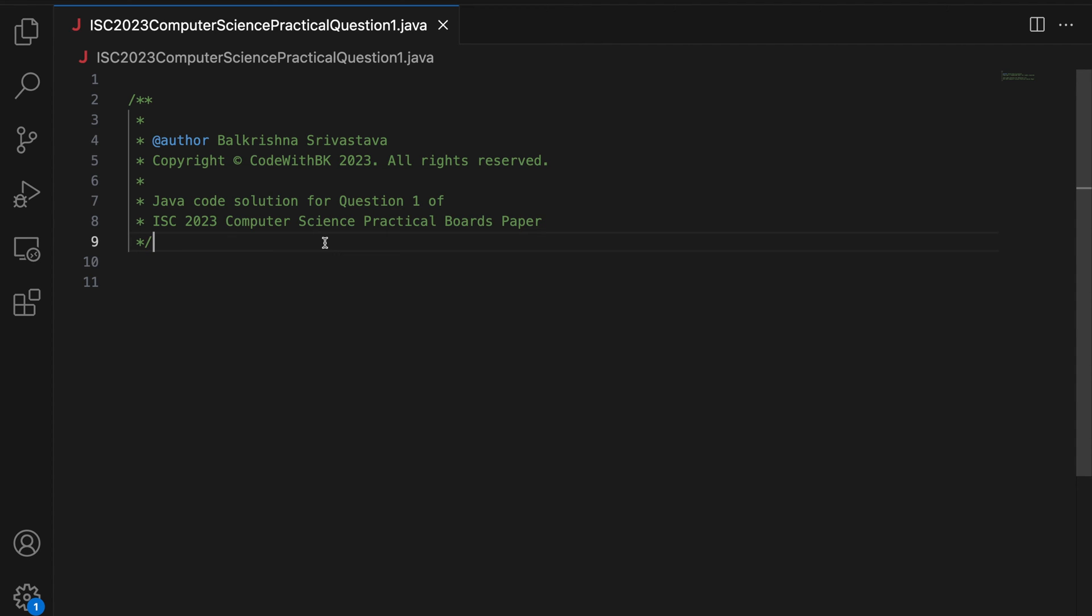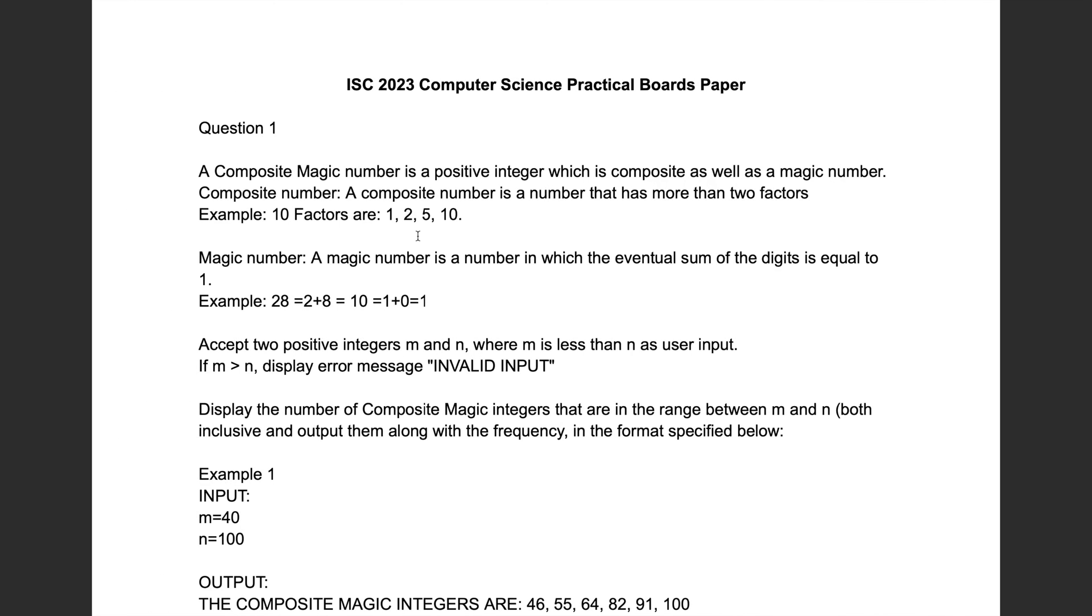Hello guys, my name is Balakrishna Shivastav and welcome to Code with BK. So in this video, we write Java code solution for question 1 of ISC 2023 Computer Science Practicals Boards Paper, which is this question.